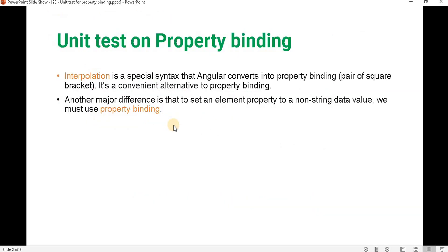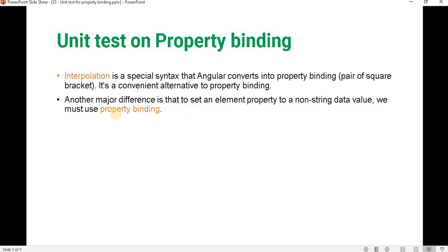Let's understand how we write the unit test for property binding. As we discussed, interpolation is basically a one-way data binding. Interpolation and property binding are both one-way data binding, but the major difference is that if you are going to assign any value to a non-string type, then we should always use property binding. Interpolation is a special syntax that Angular converts into property binding, or we can say interpolation we write using the pair of square brackets that we have seen in the previous video.